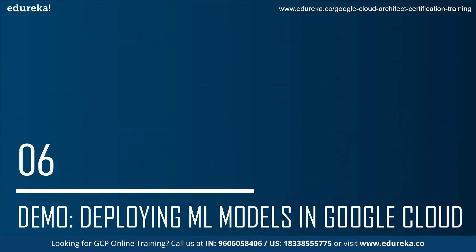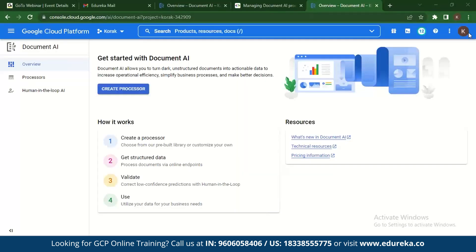Now we come to the demo: managing Document AI processors using Python. Document AI is a service provided by Google Cloud Platform that uses NLP and machine learning to train computers to simulate human review of documents. Basically, Document AI extracts information from documents in digital or print form, and is able to accurately identify text, characters, and images in different languages. We will be creating processors and managing them using Python.